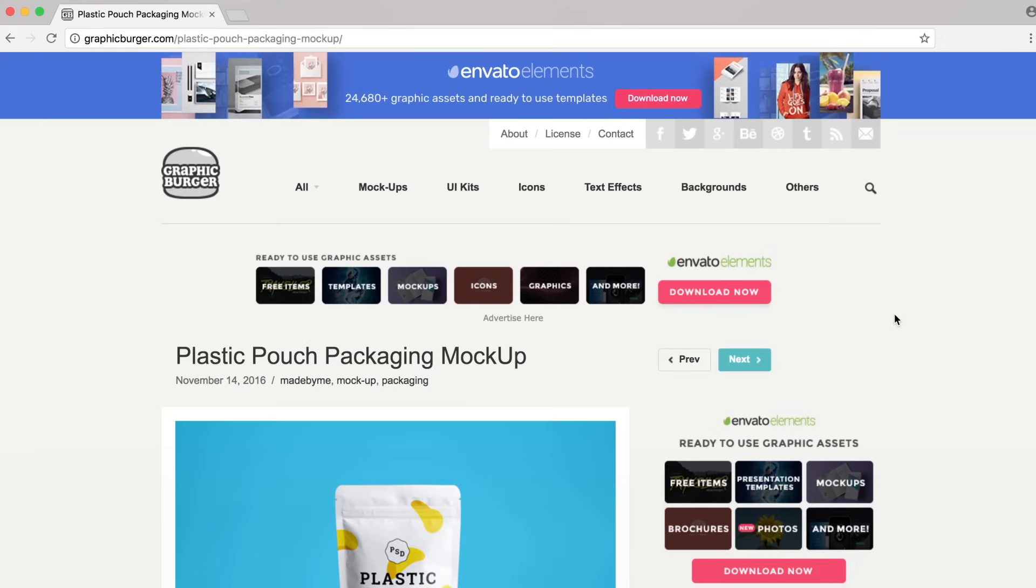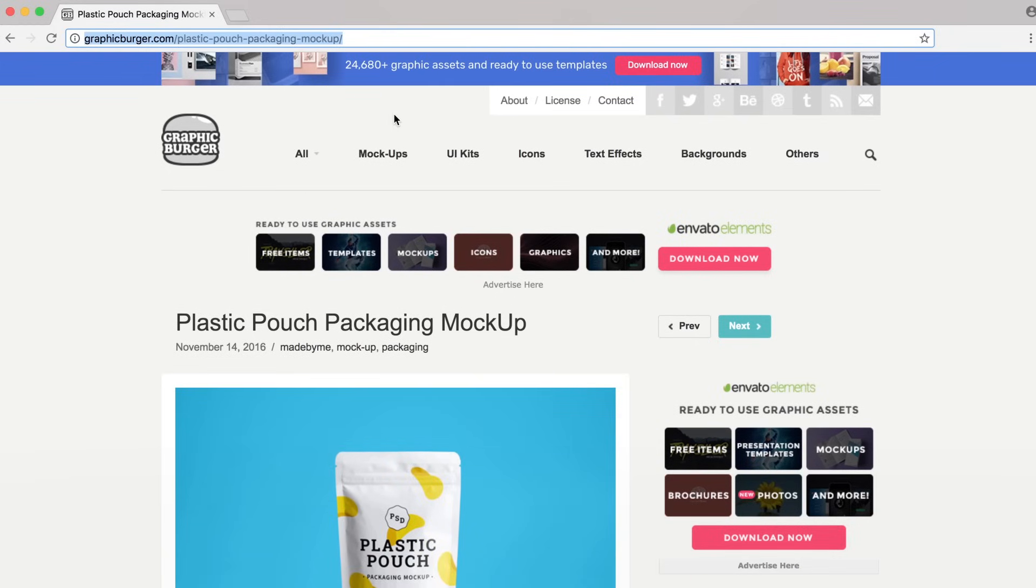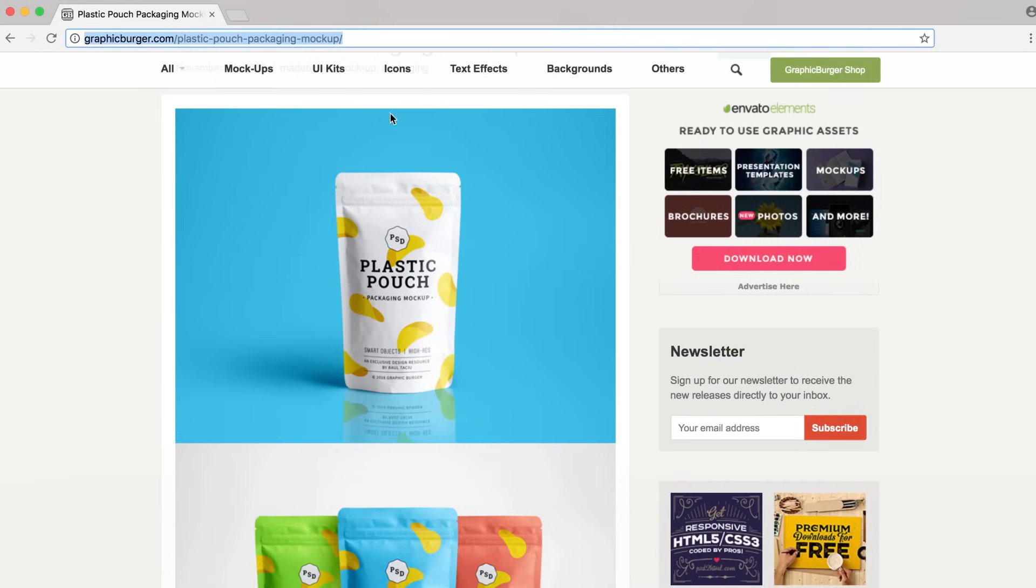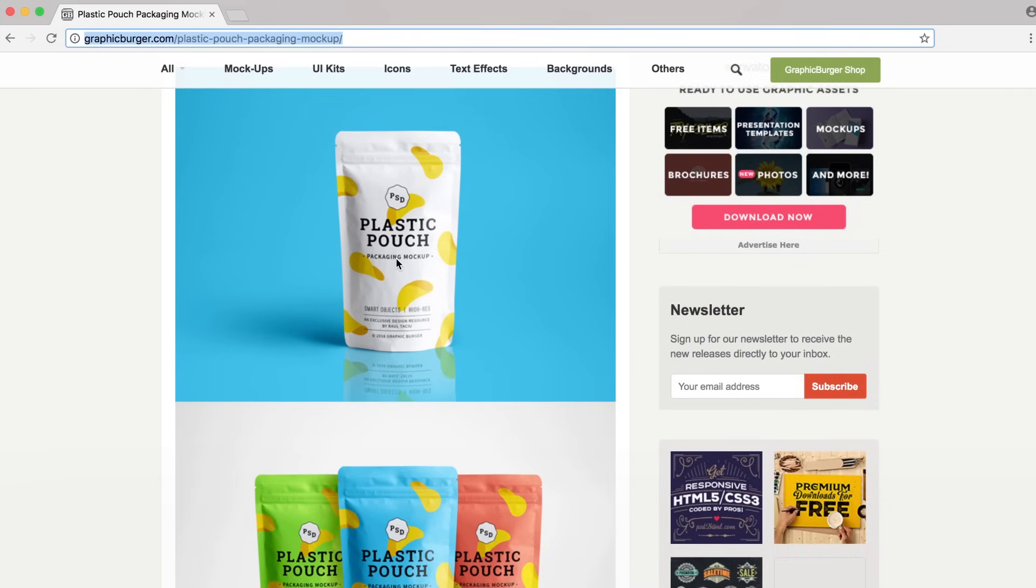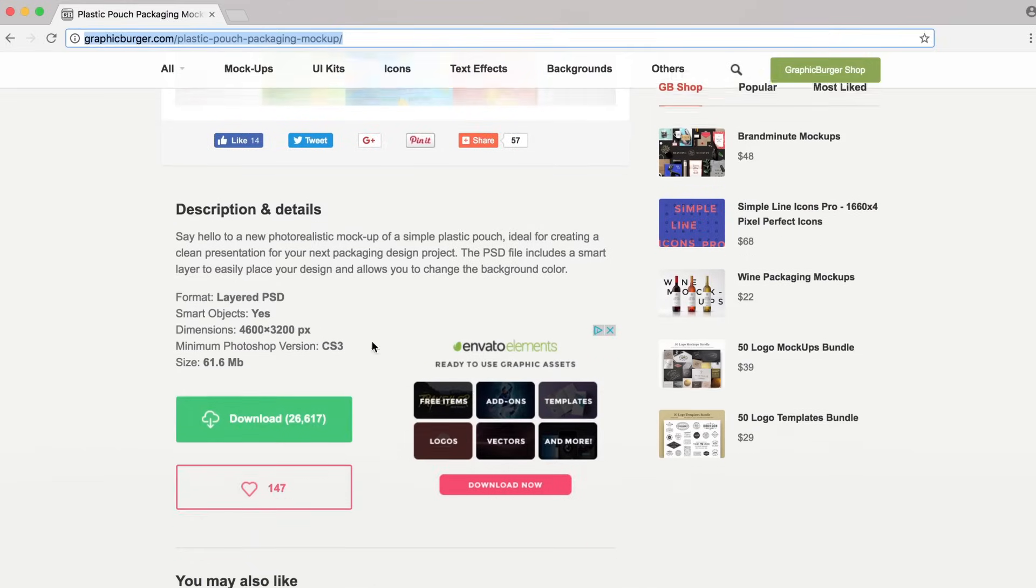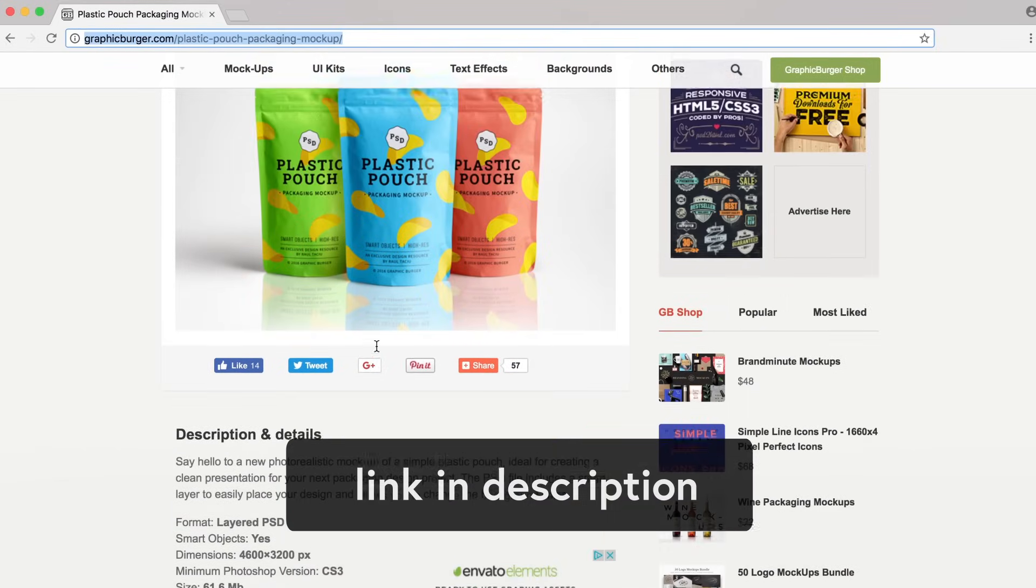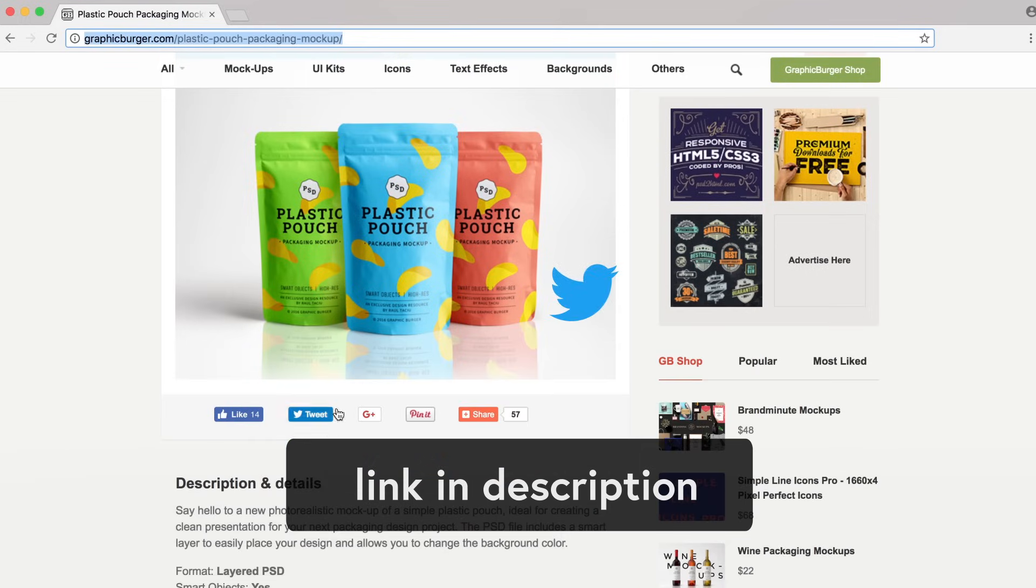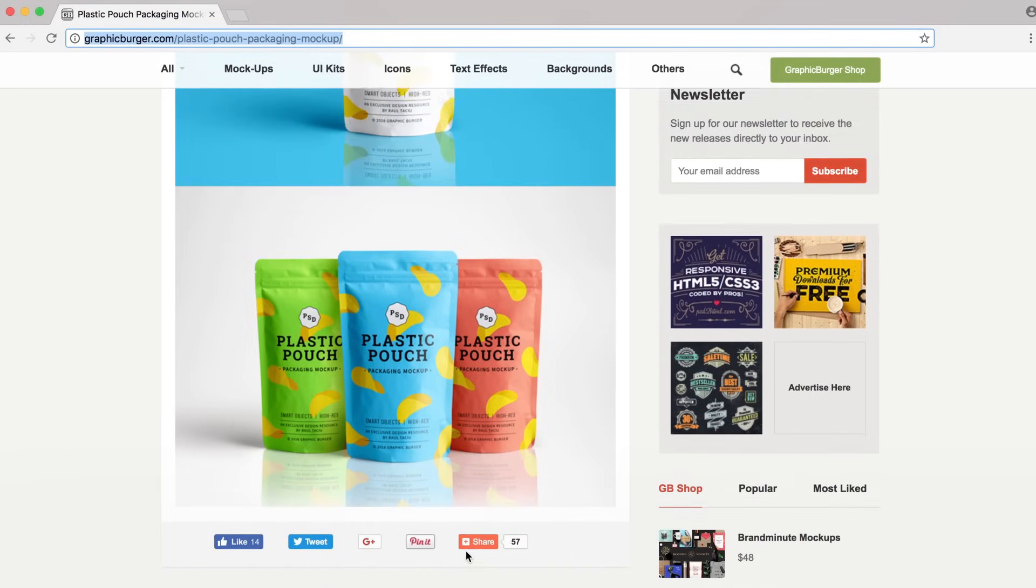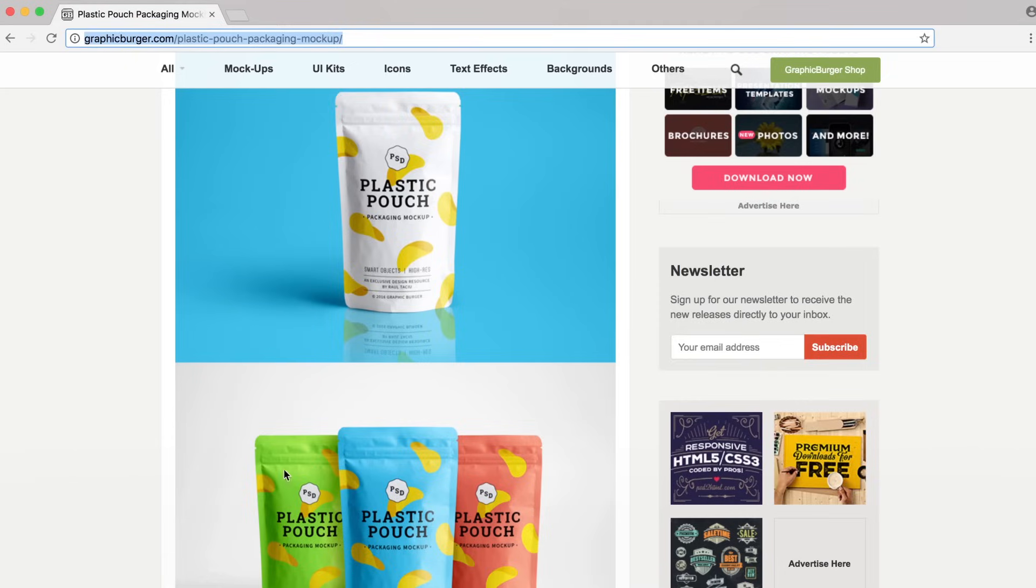Alright, so let's jump right in. I've got graphicburger.com pulled up, which is a really great resource for mock-ups, UI kits, icons, things like that. We're going to be using this plastic pouch as our mock-up for a coffee that we're going to design. So go ahead and download this PSD, it should be free, and make sure you show Graphic Burger some love. Give them a like or tweet them or something like that. They give a lot of free resources out, which is really cool.